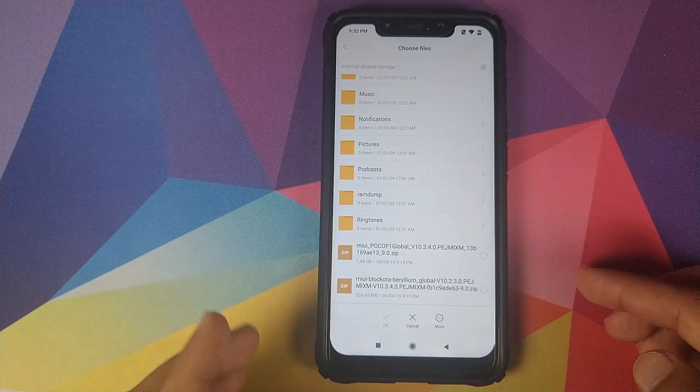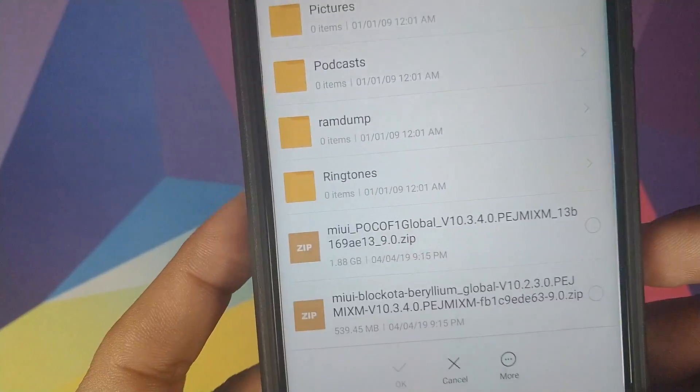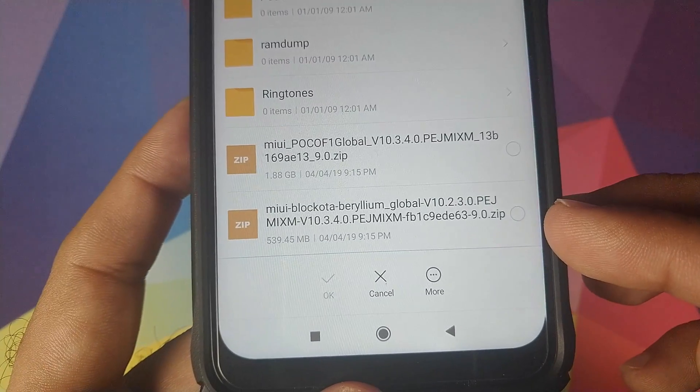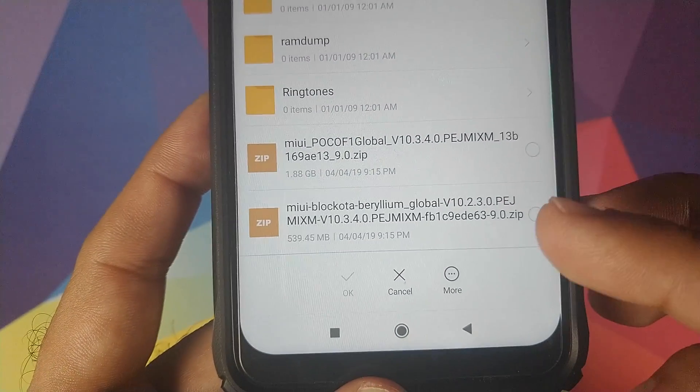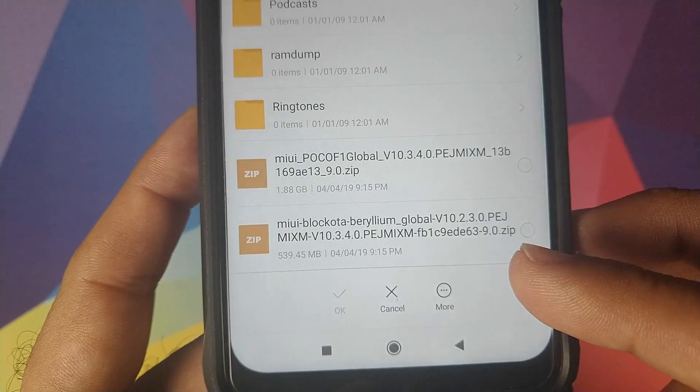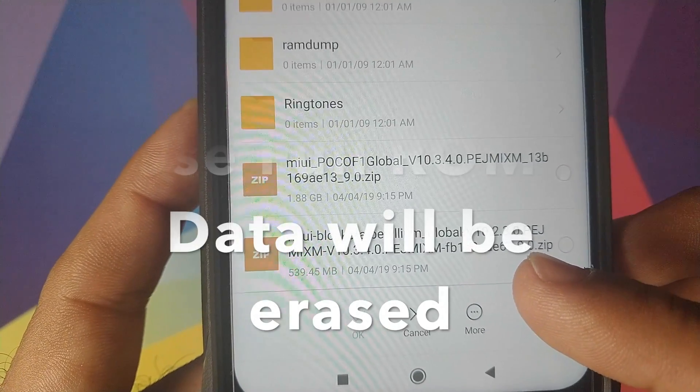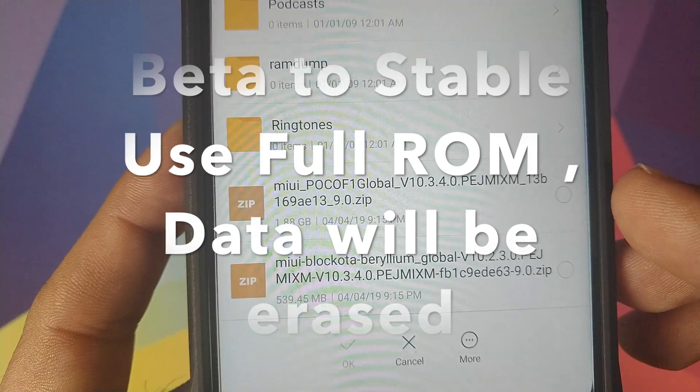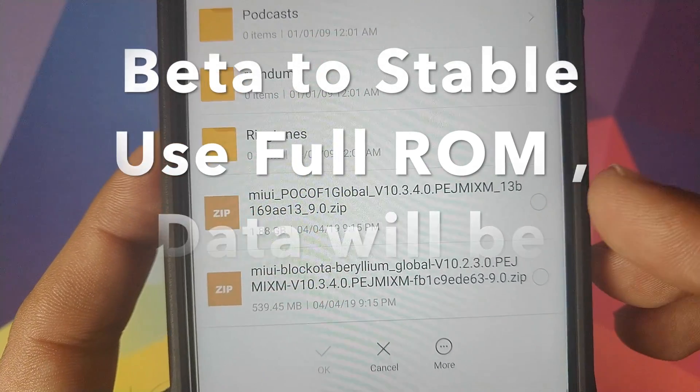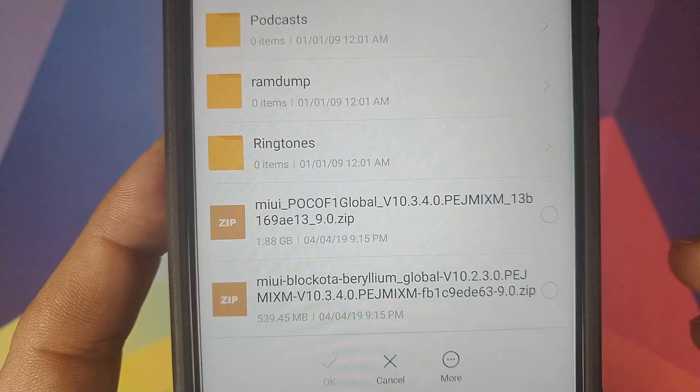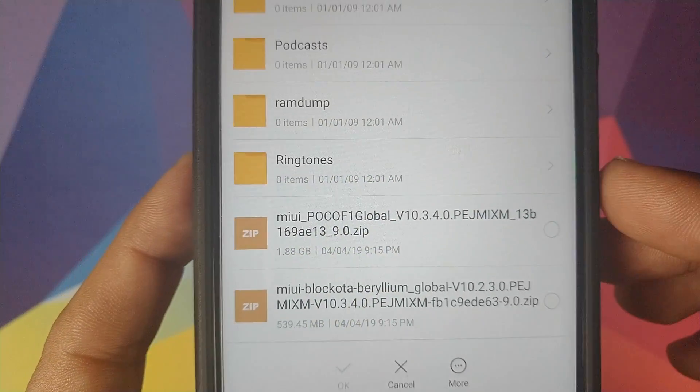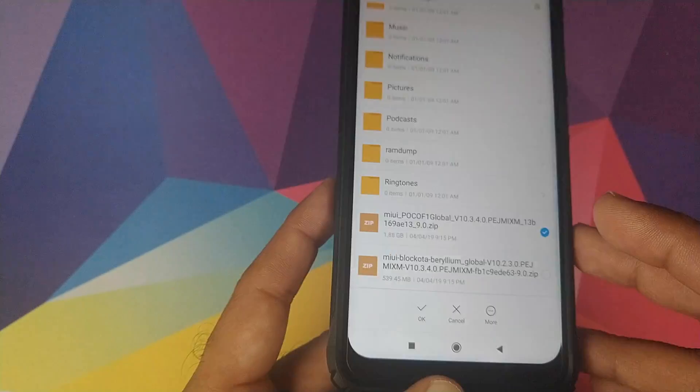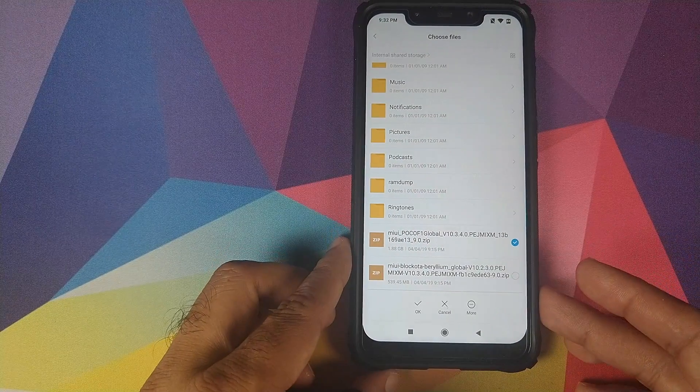So let me repeat myself again. If you are updating from MIUI 10.2.3.0 to 10.3.4.0 then you will select the 540 or 39 MB OTA zip file. Otherwise for any other MIUI version you will choose the full ROM zip file. For the purpose of this video I will go ahead and select the full ROM zip file and then you need to click on OK.